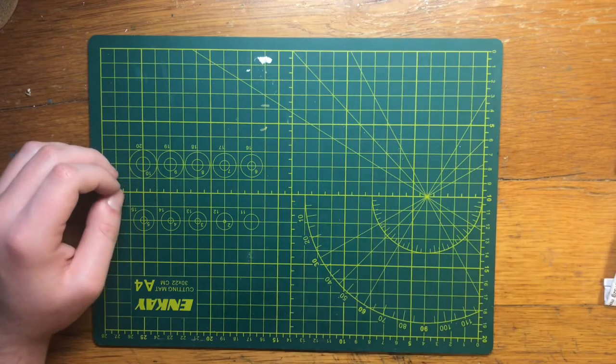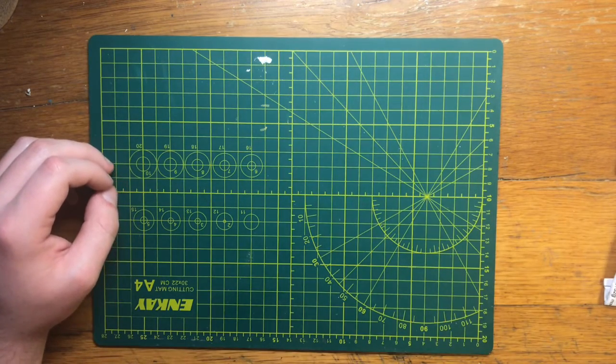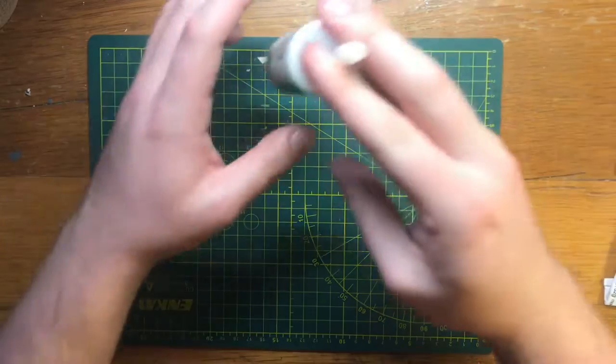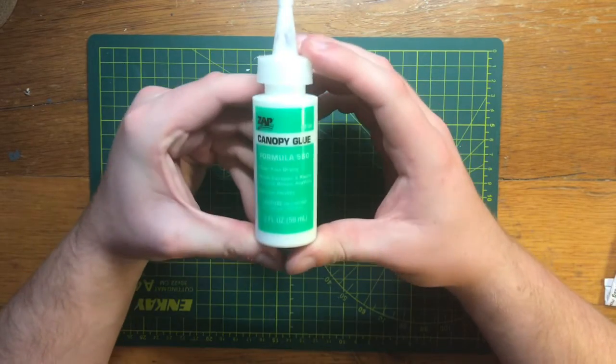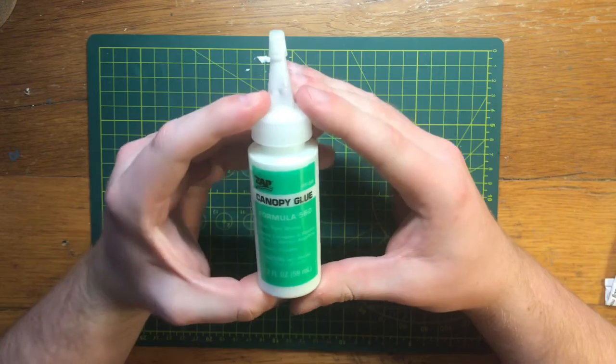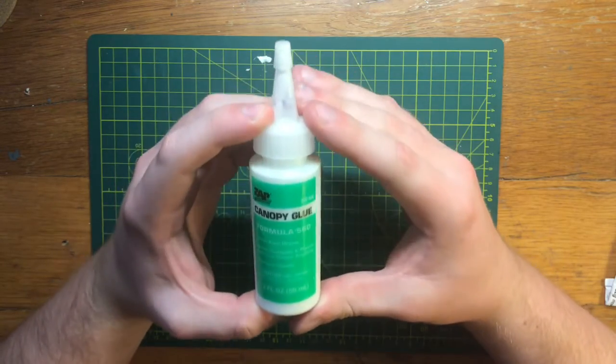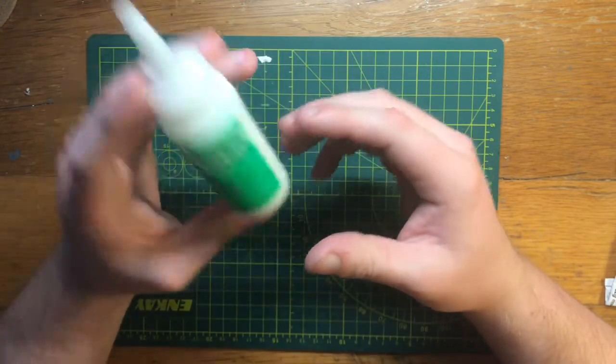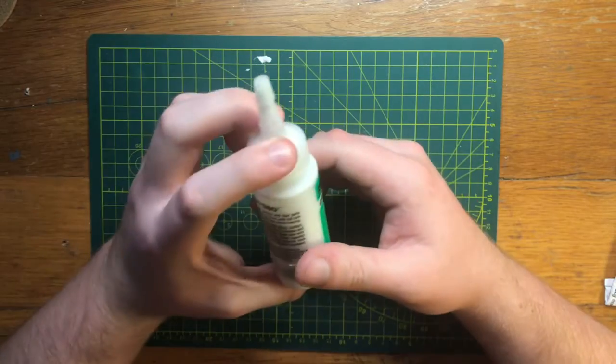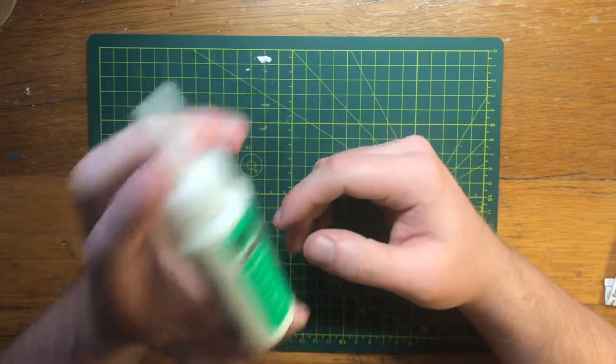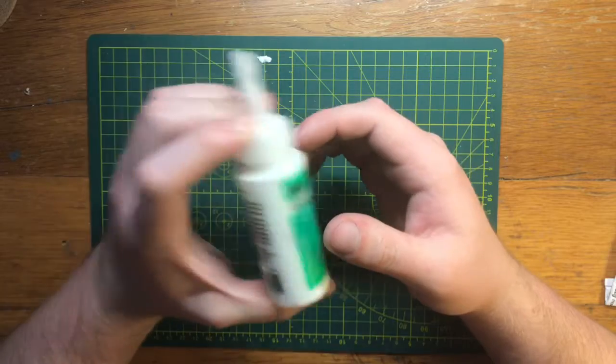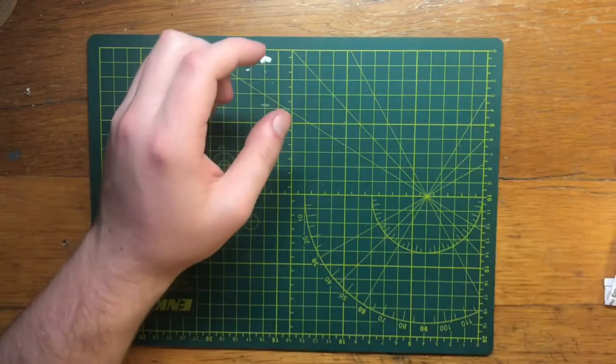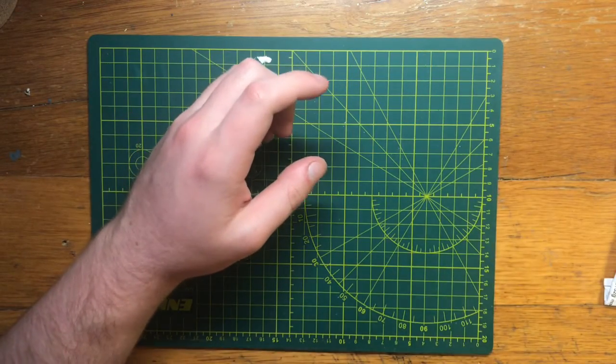Next, you want to get some, if you're going with aircraft models, or any clear pieces, canopy glue. I got this from Hobby Town USA. Really good. Dries clear, so that's really important. It doesn't get your canopies foggy like normal super glue does. So that's another great thing to do.